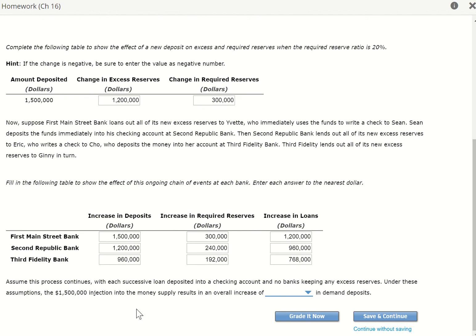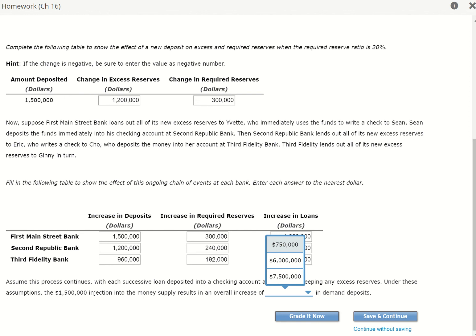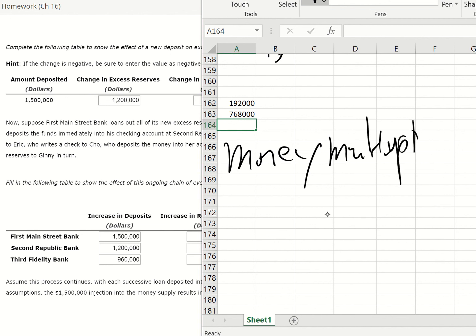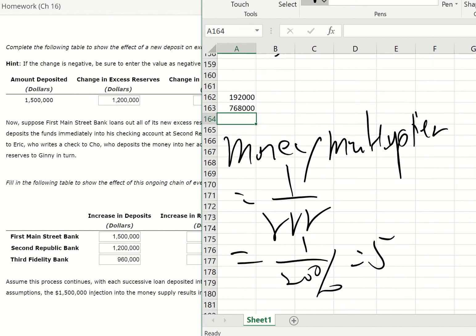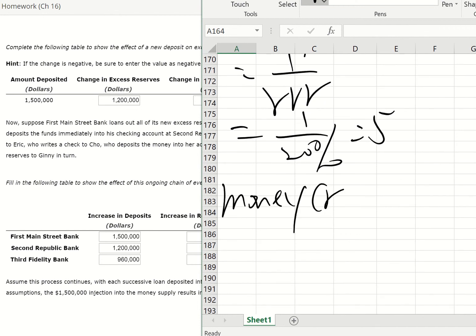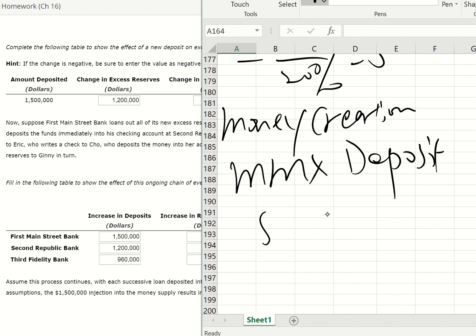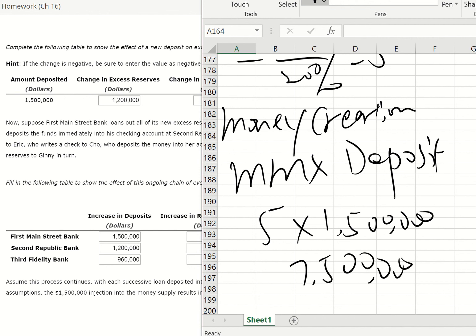Assume the process continues with each successive loan deposited into a checking account and no banks keep any excess reserve. Under this assumption, the $1.5 million injection into the money supply will result in an overall increase of how much in demand deposits? This is asking for money creation. To find this, first find the money multiplier, which equals 1 divided by the required reserve ratio. The required reserve ratio is 20%, so 1 over 20% equals 5. Then money creation equals the money multiplier times the initial deposit: 5 times $1.5 million equals $7.5 million.